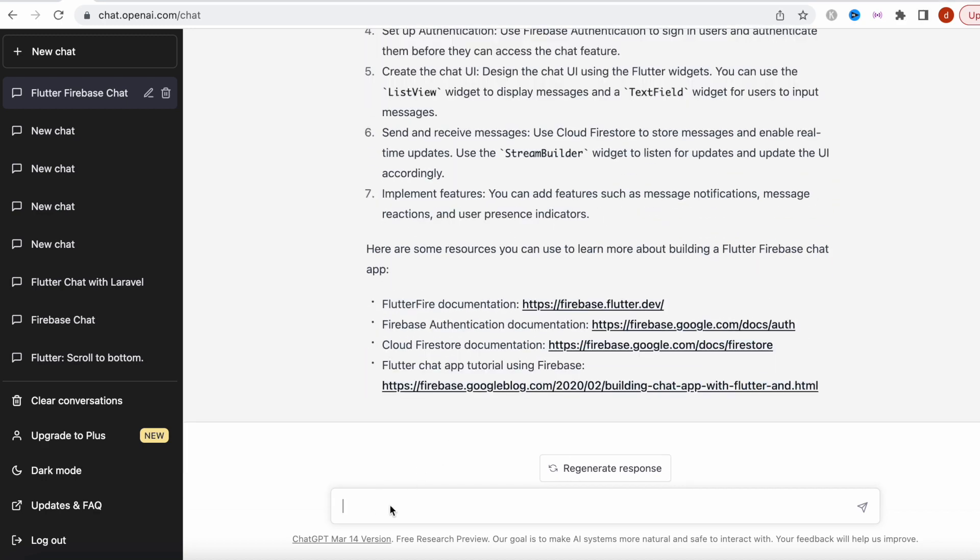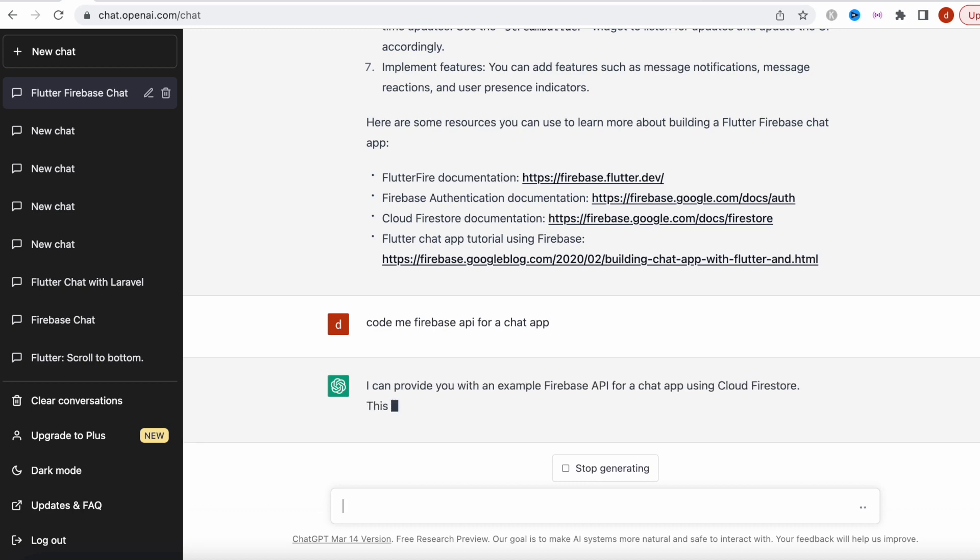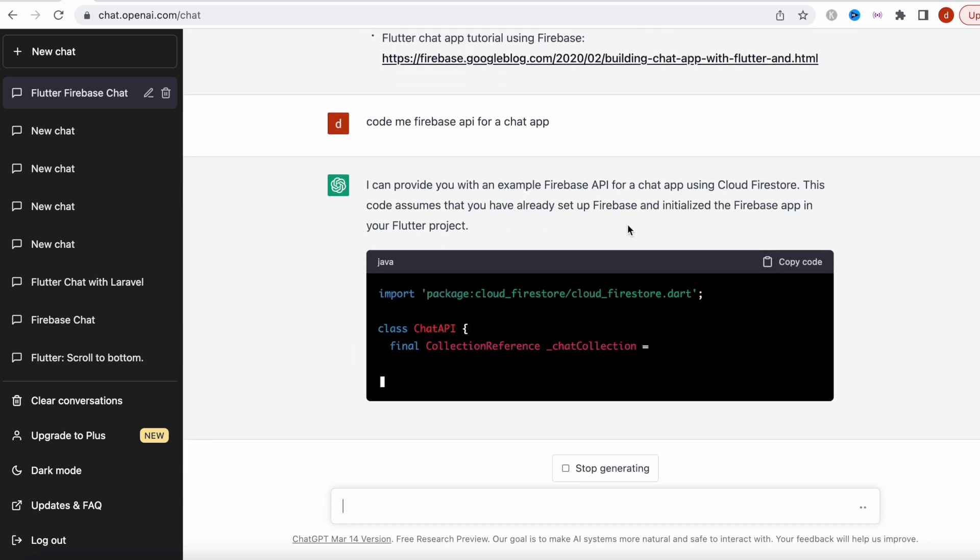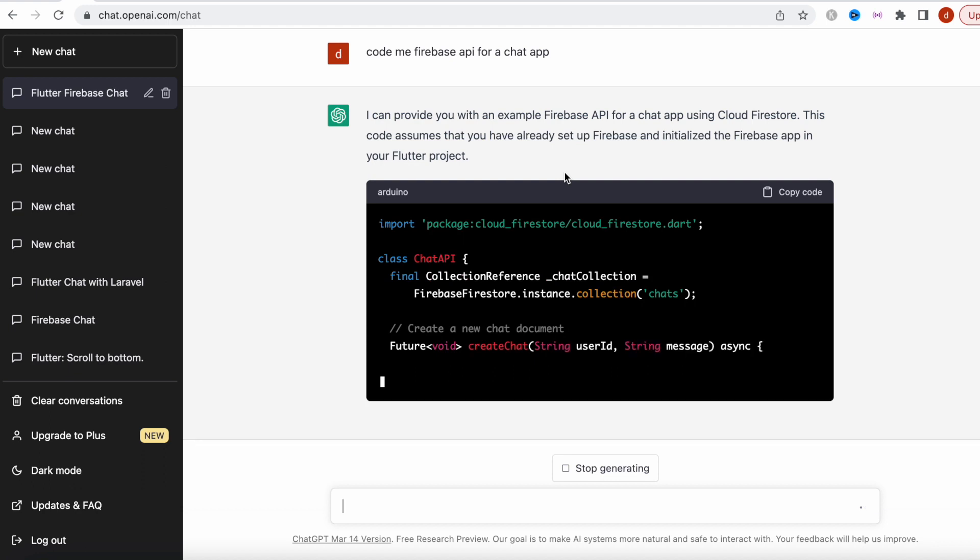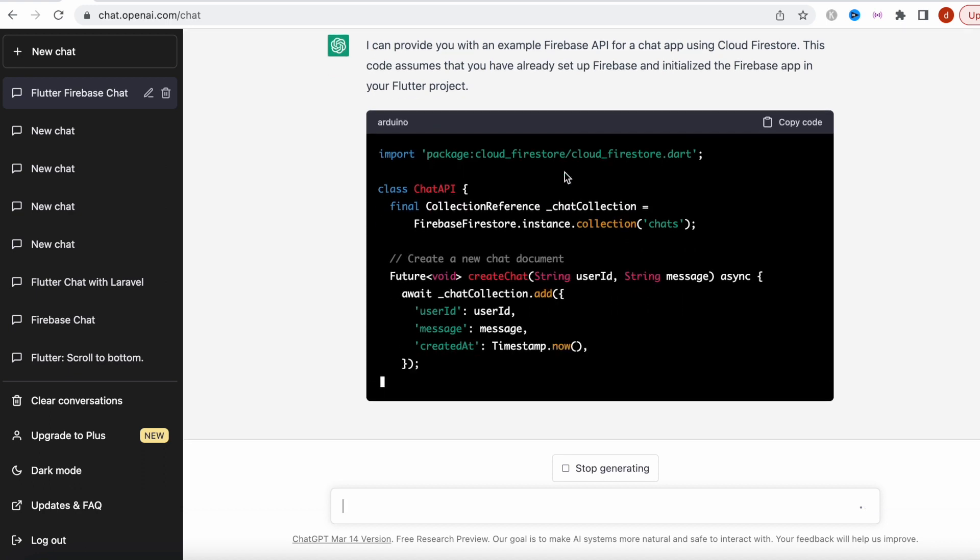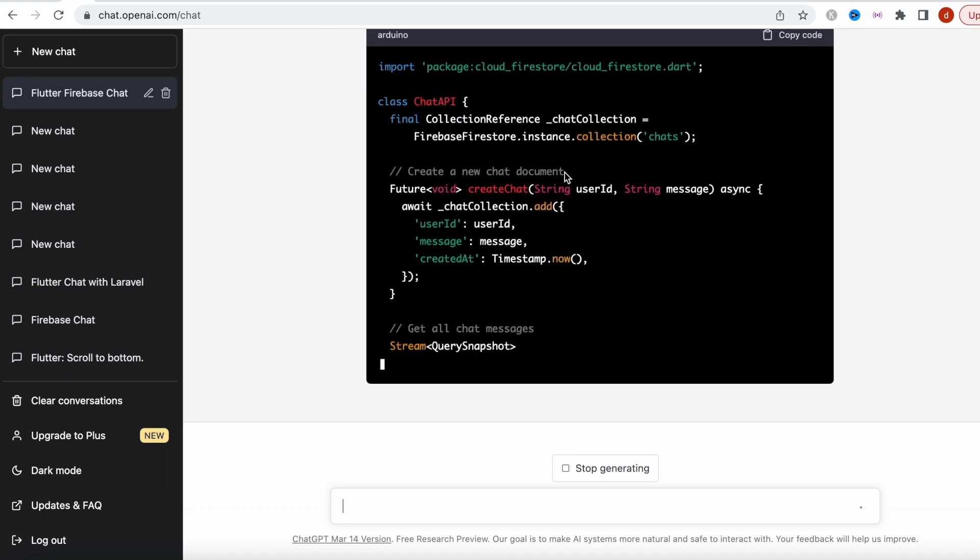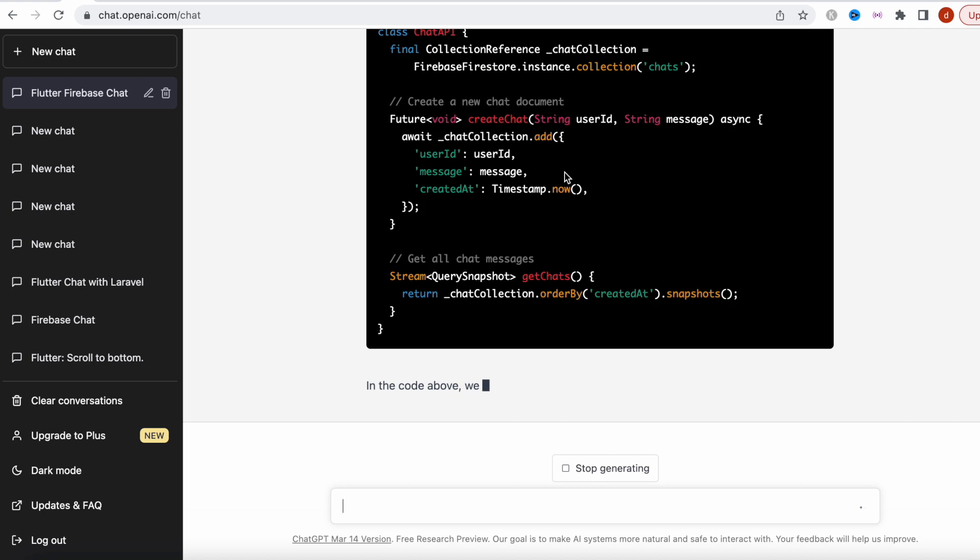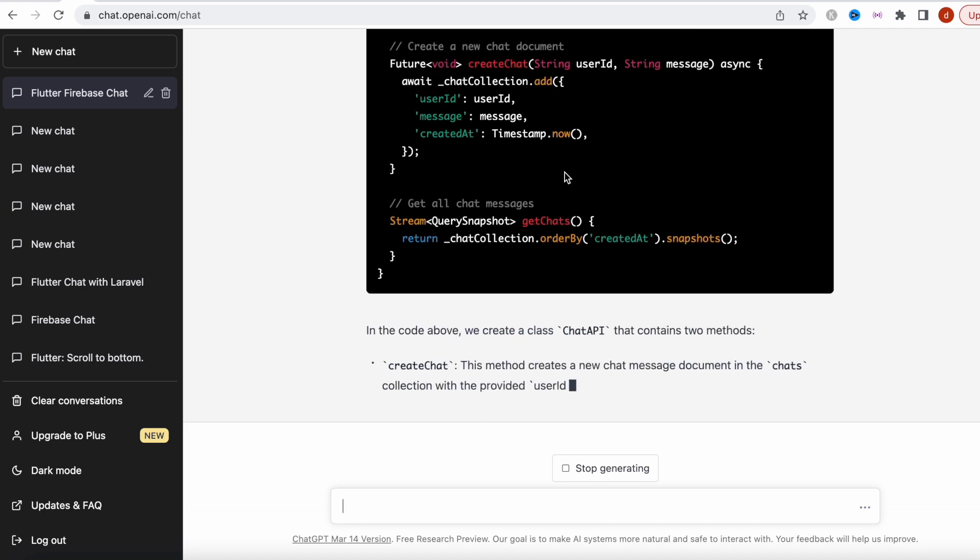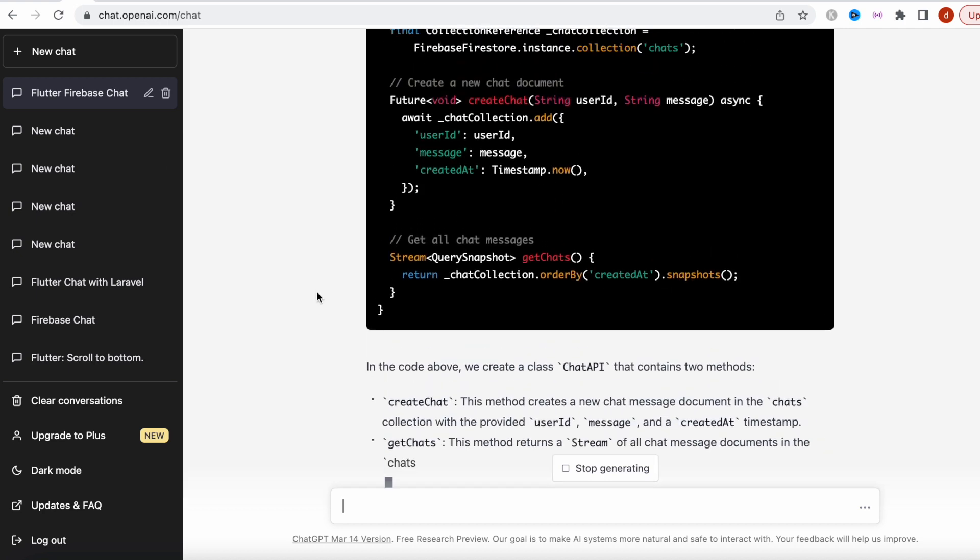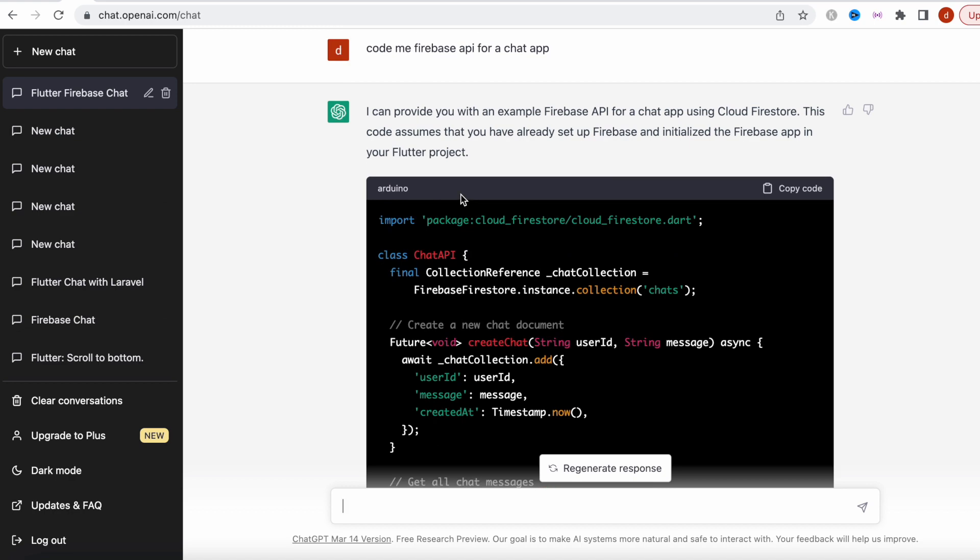I'll try it one more time but a little bit different way. Code me Firebase API for a chat app. Let's see how it goes. Here it is going with some examples. This time looks like it's working.